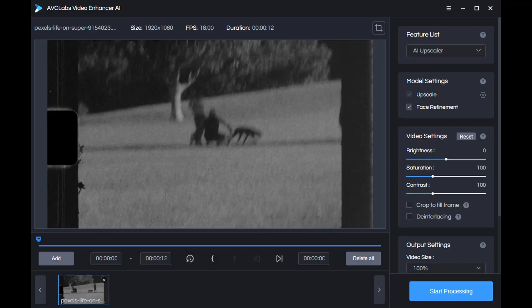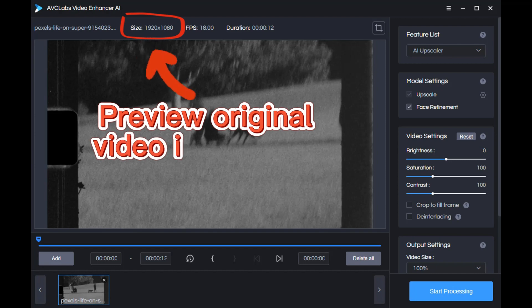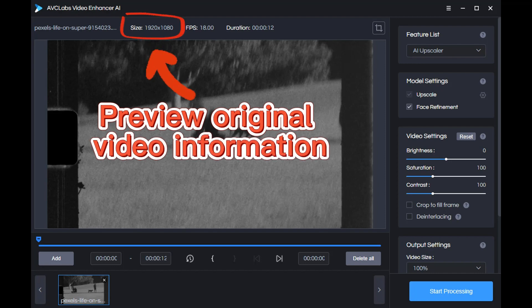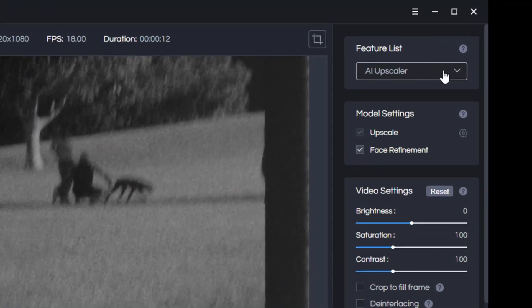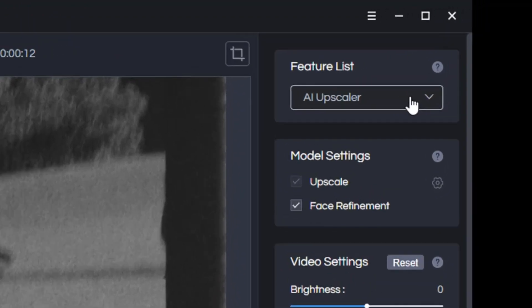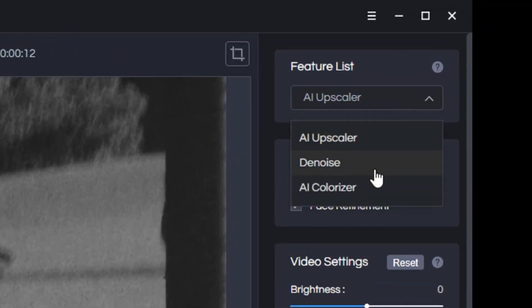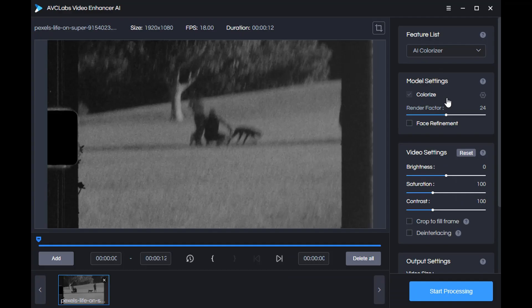First, upload the video to AVCLabs Video Enhancer AI. You can preview the relevant information of the original video. Then select the AI colorizer model in the feature list.